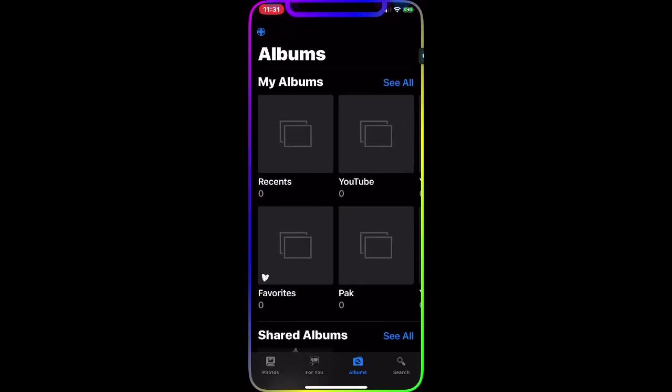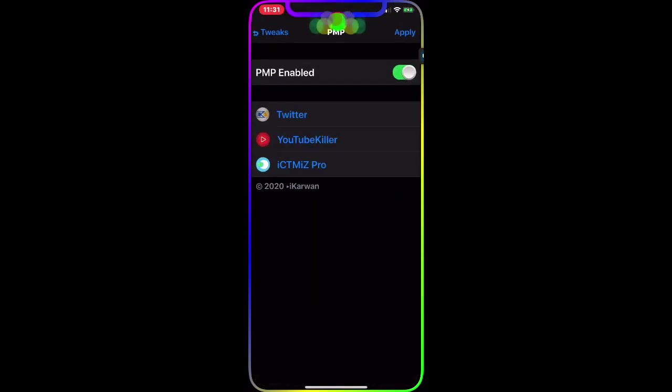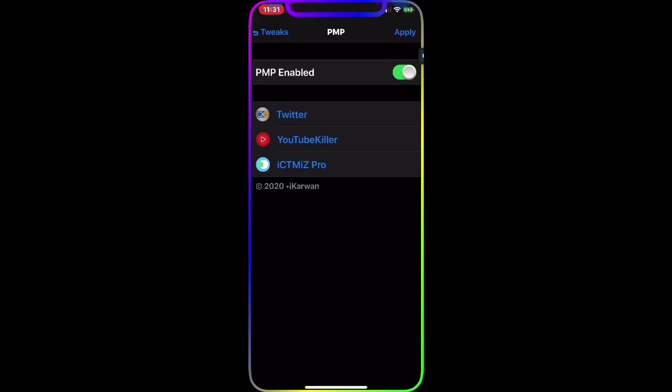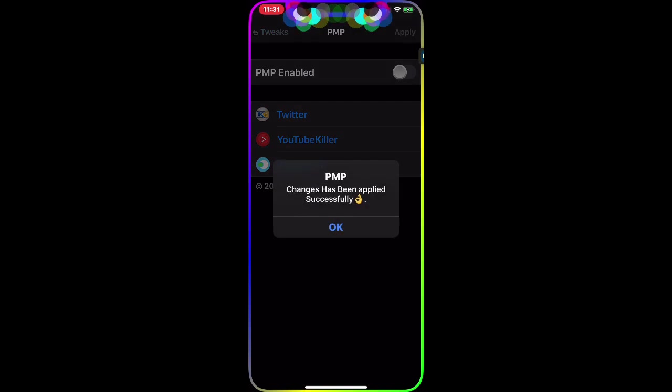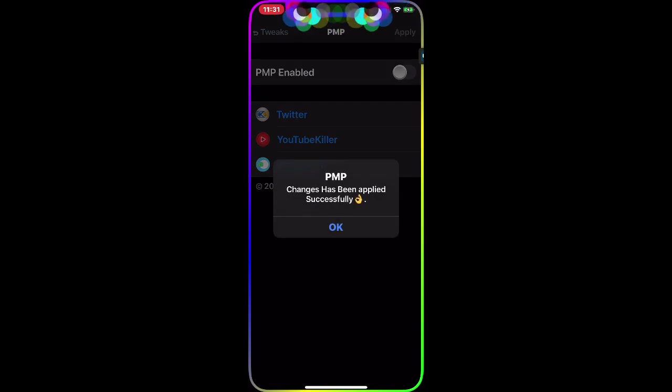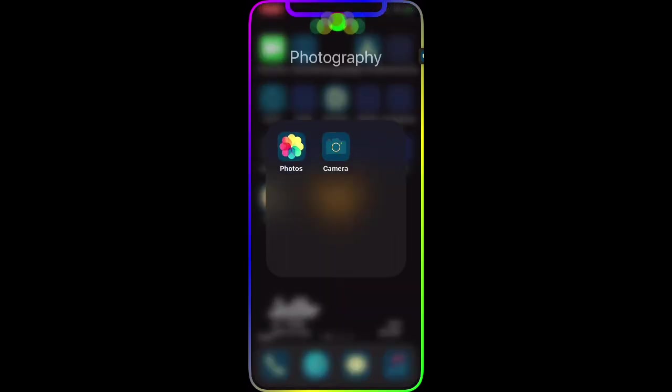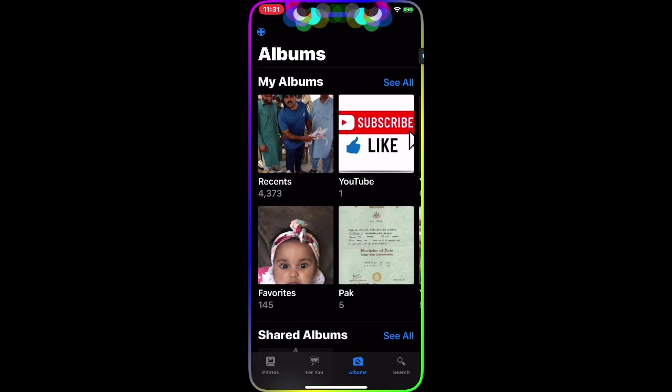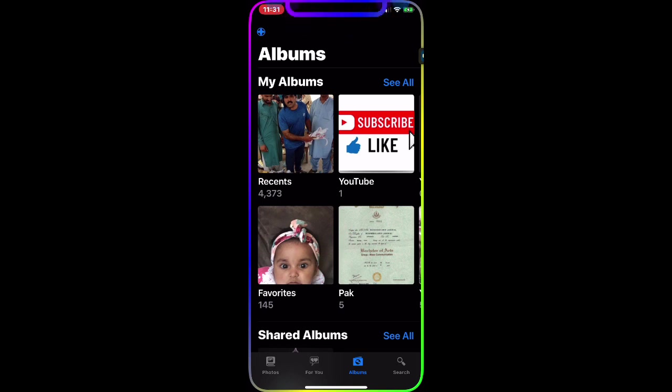They won't be able to get into your stuff or see your stuff. When you want to get into your photos, all you have to do is turn this off, apply - changes have been applied successfully - then go back into your Photo Album and as you can see you got everything back. They won't know you have that tweak and that's how you're hiding your photos.